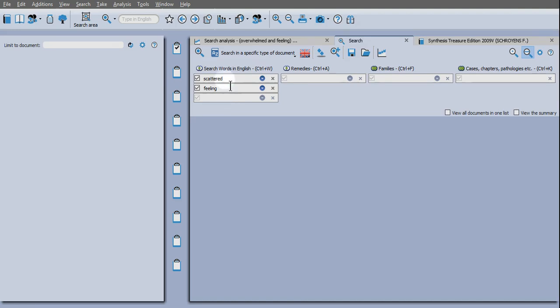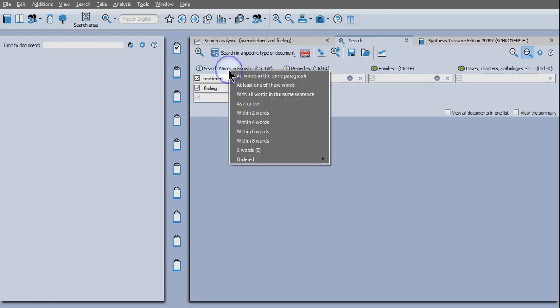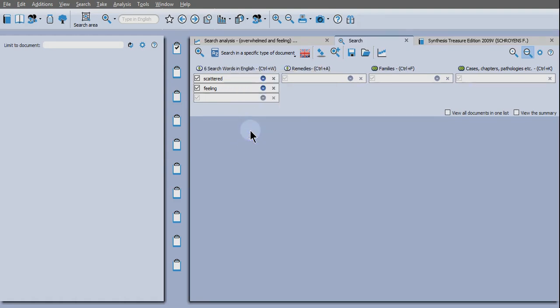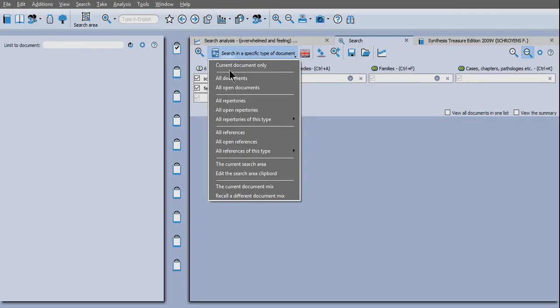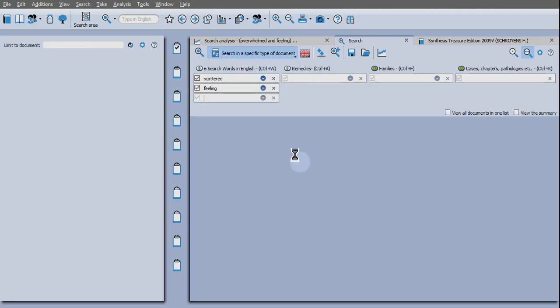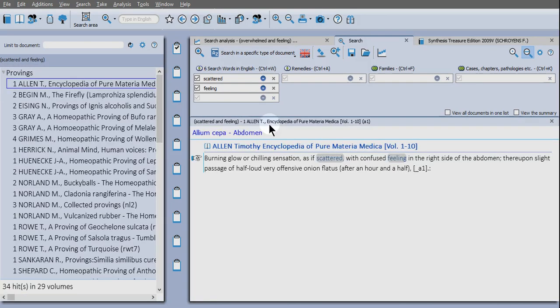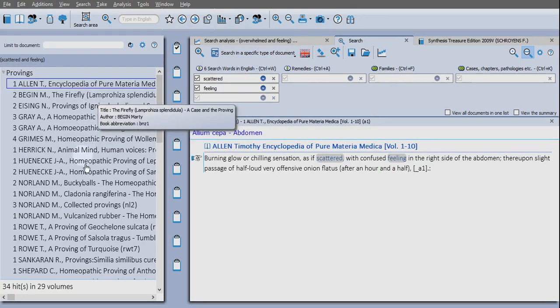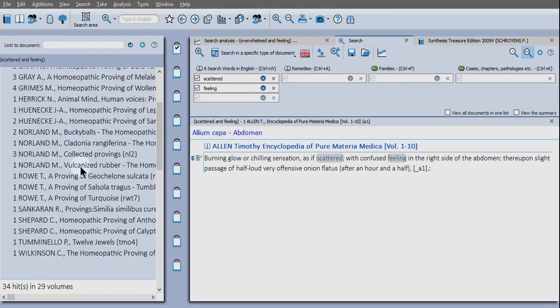Those are my two keywords and here I can refine the search by telling it to search for those two keywords within, let's say six words and see what happens. So here where it says A to Z, we can tell the search engine where to look. Let's go for provings. Once you click there, it will start the search. And here are all the references it has found.